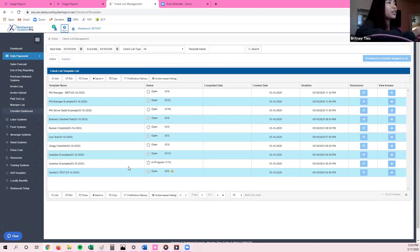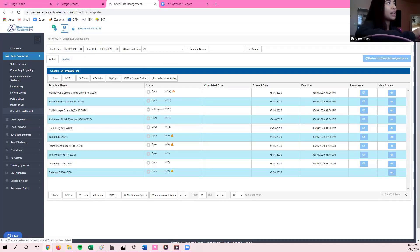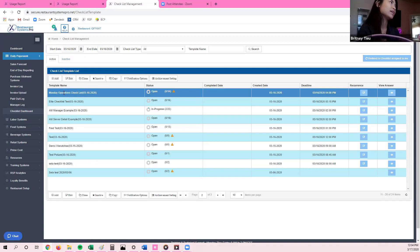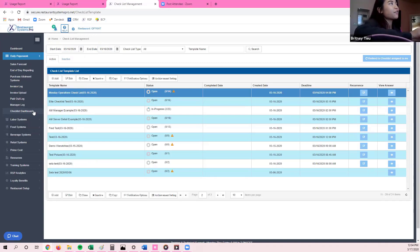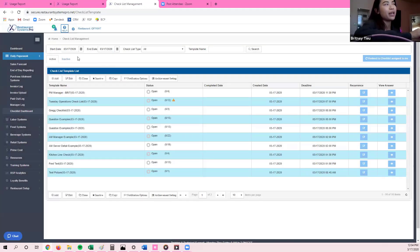From there, you should be able to see the checklist that you're trying to find. Once I change the number of pages, you can see I can view my Monday operational checklist and then adjust it. That's the first thing with checklists — how you filter for them, or why you may not be able to see the checklist once you sign in.